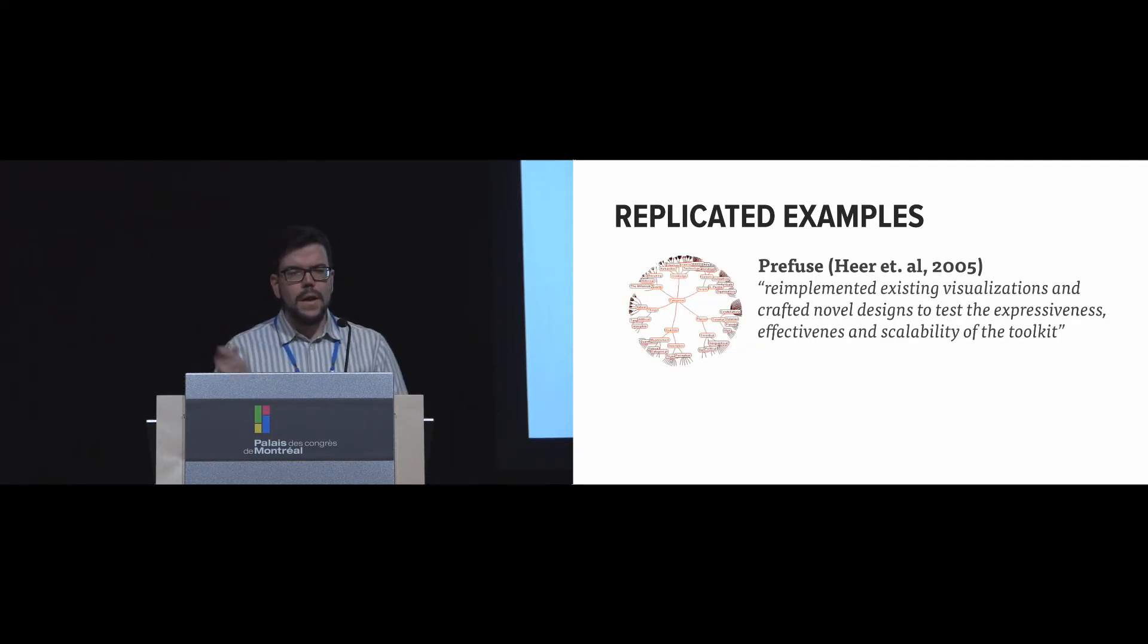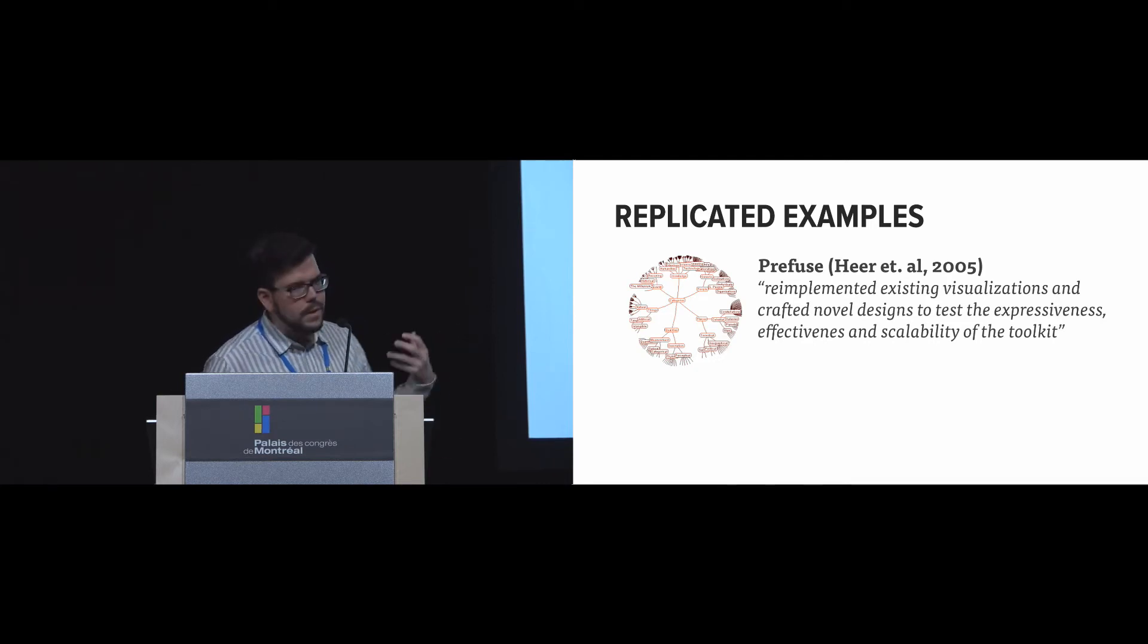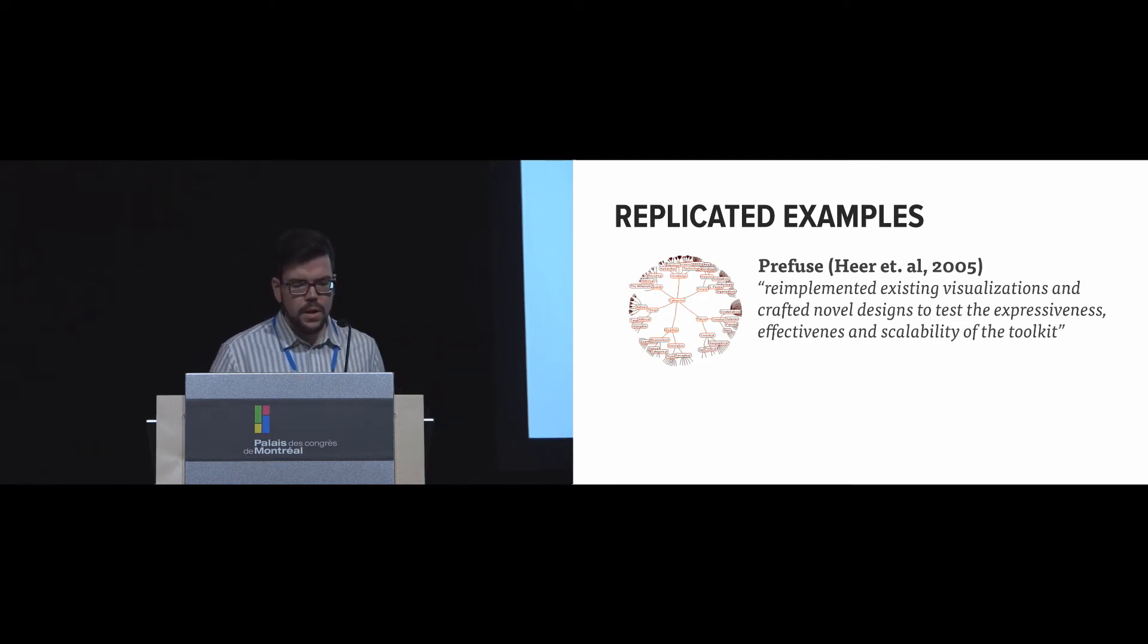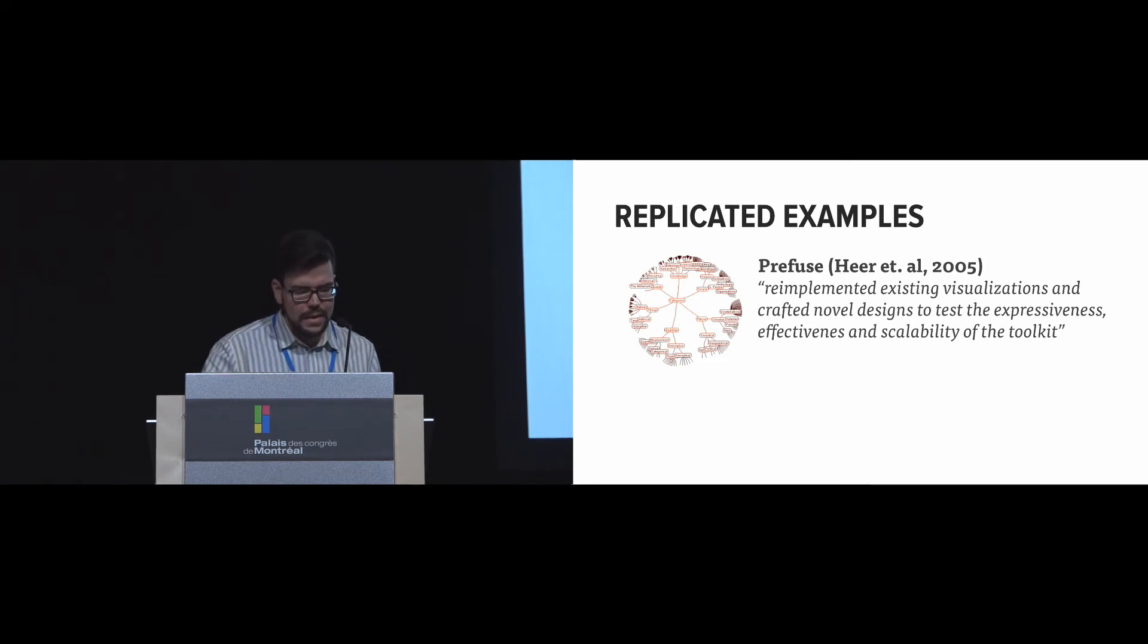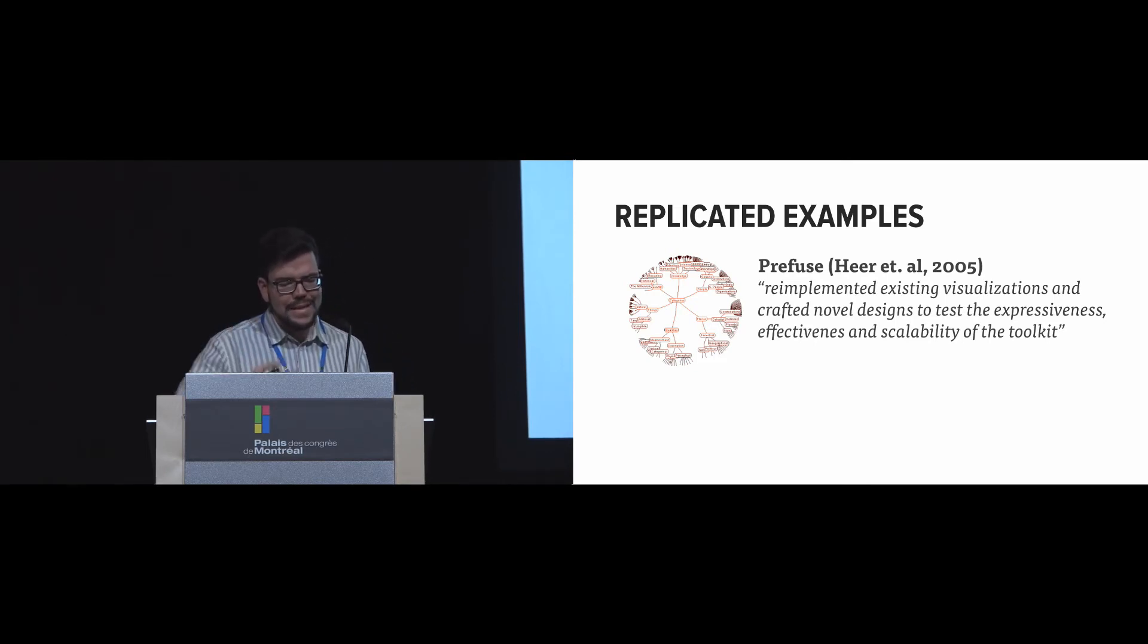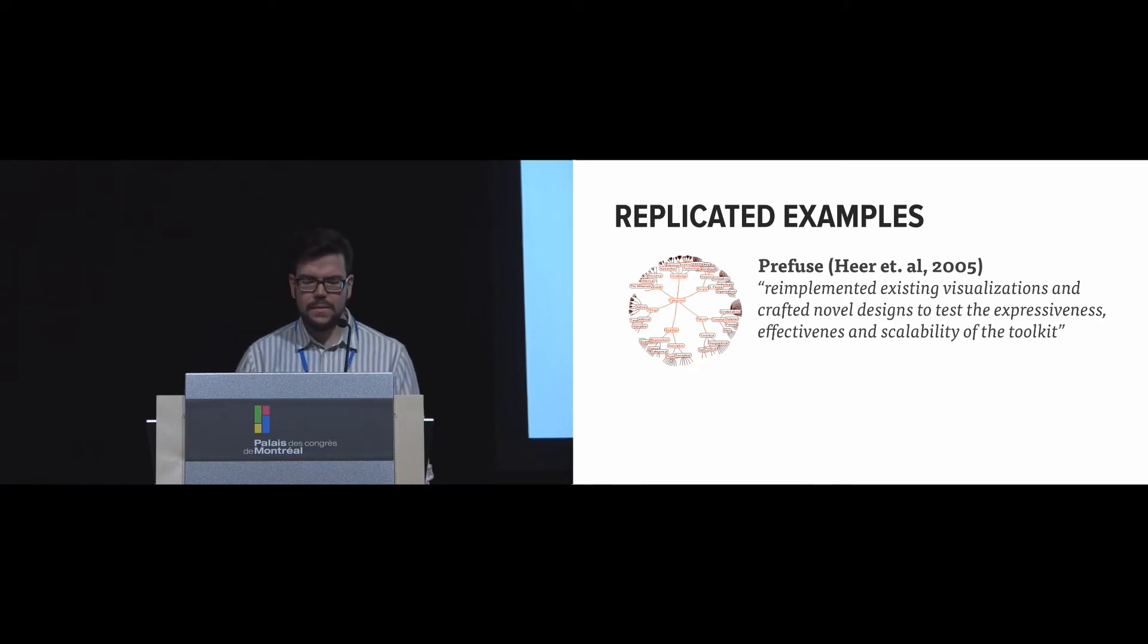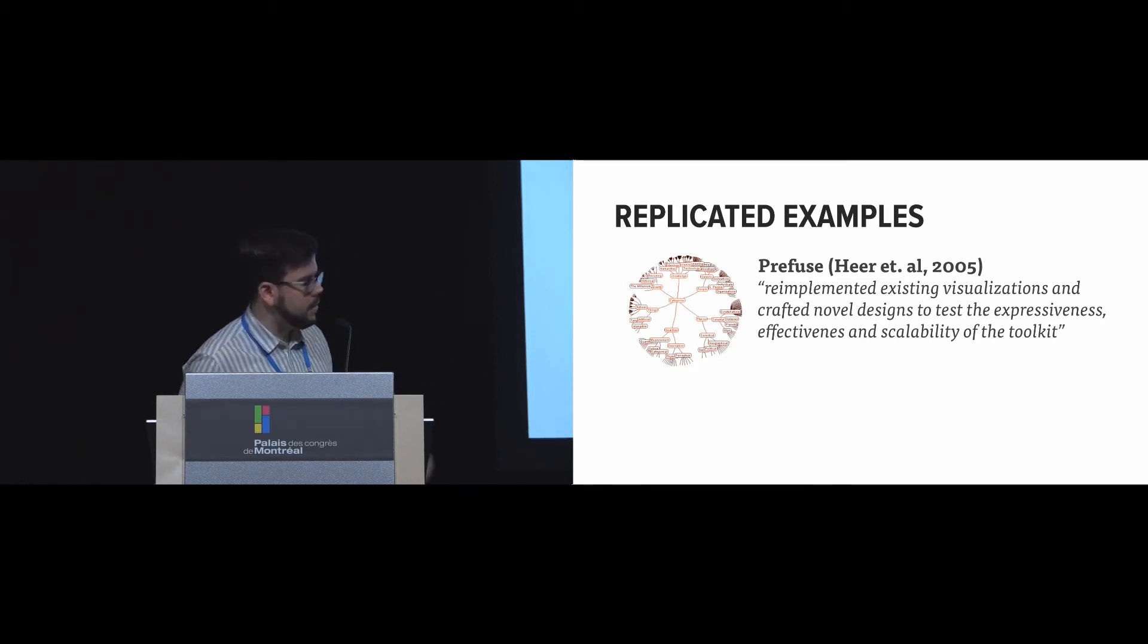And it's really interesting because a lot of authors have already started these types of discussions. For example, in Prefuse, the authors actually say that they re-implemented existing visualizations and crafted novel designs to test the expressiveness and the effectiveness, as well as the scalability of their toolkit.